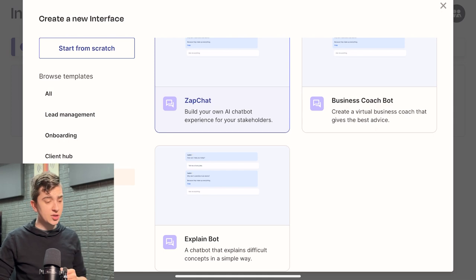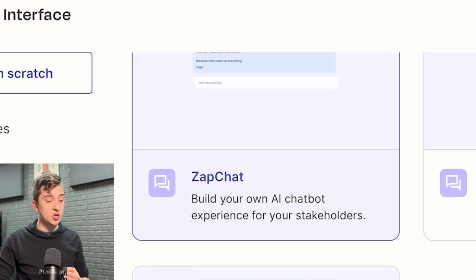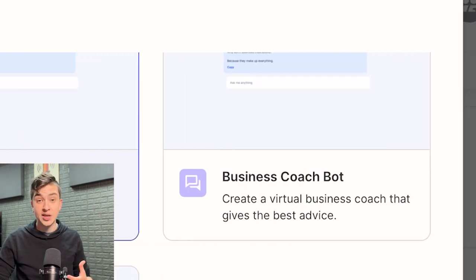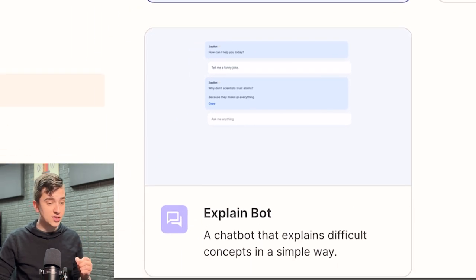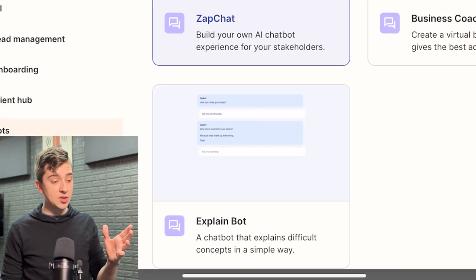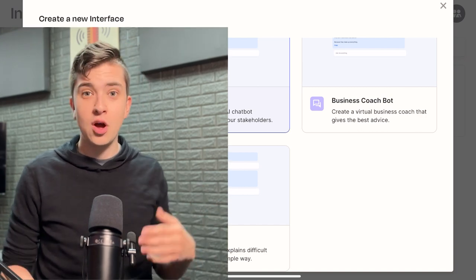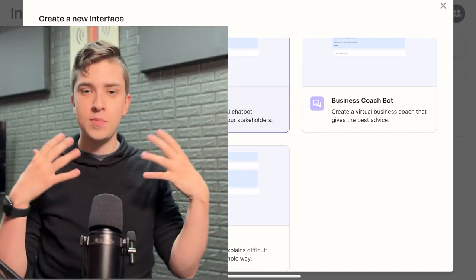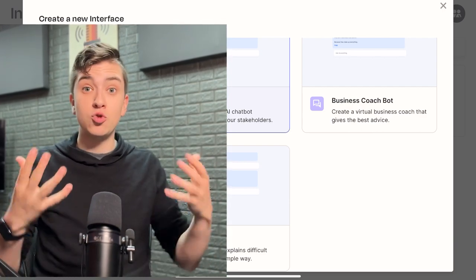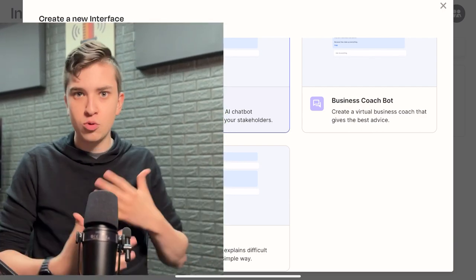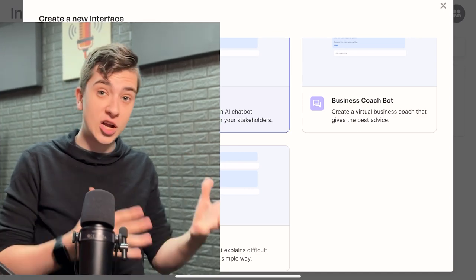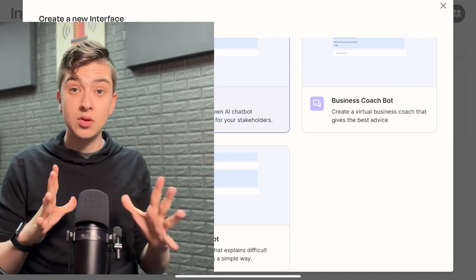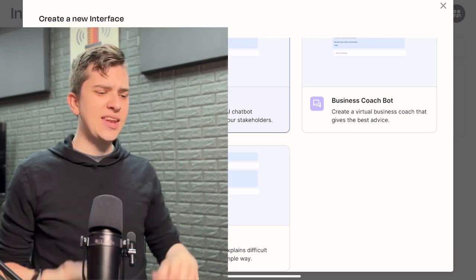So the three templates you're going to see automatically in the bot section are Zapchat, build your own AI chatbot experience for your stakeholders, business coach bot, which allows you to create a virtual business coach that gives the best advice, and explain bot, a chatbot that explains difficult concepts in a simple way. Now the bot template you select here is really going to just depend on your business goals. Is your business goal to actively have this chatbot communicate and provide information to your customers? Is it meant for you to use it internally to specifically talk and coach you through things similar to the way people use ChatGPT? Or are you meaning to specifically build this and tailor this for the stakeholders of your company?